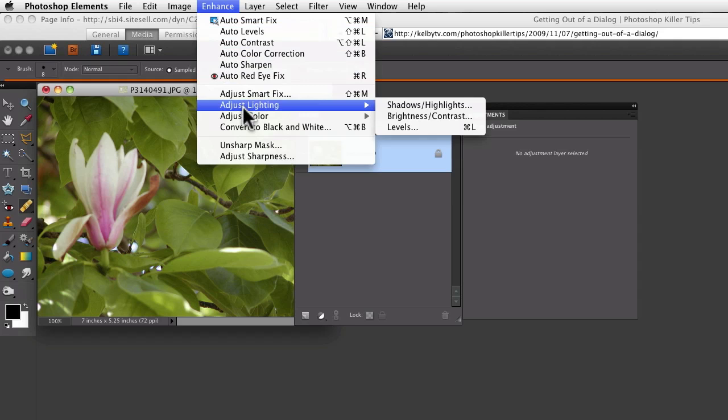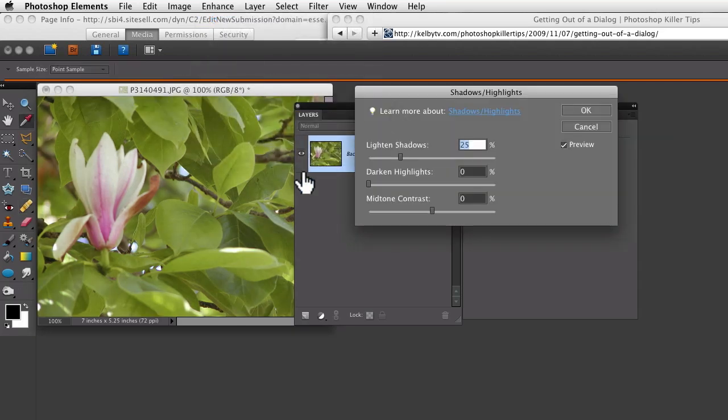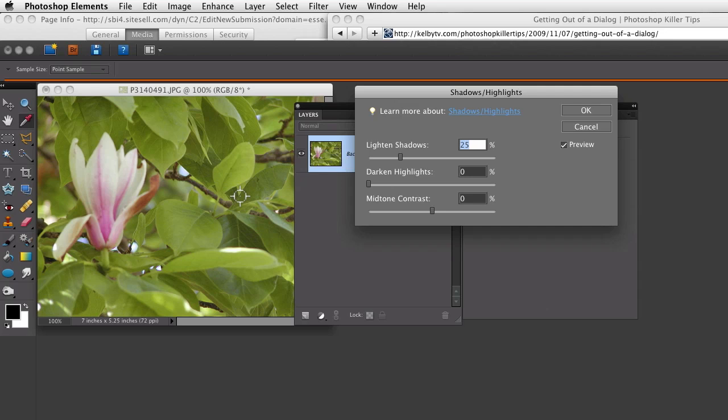Let's say you select some adjustment shadow highlights, and then you see what it does and decide you don't really want to do that. It kind of flattens out the image.